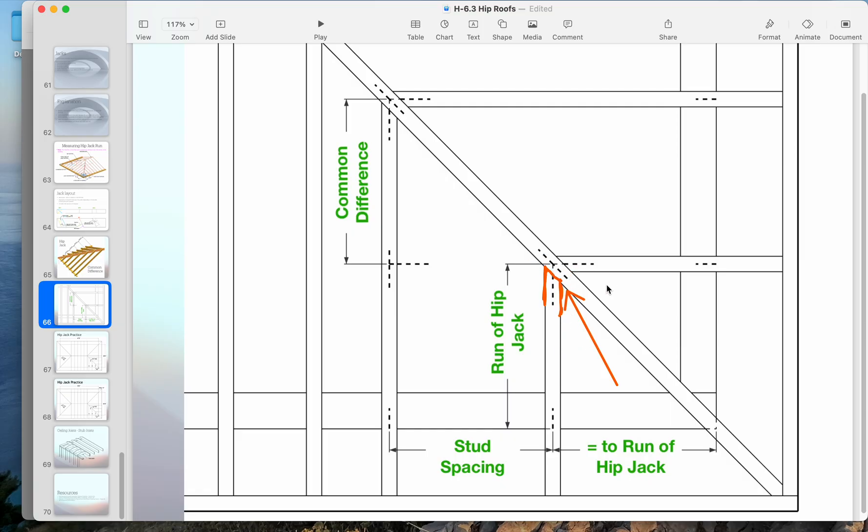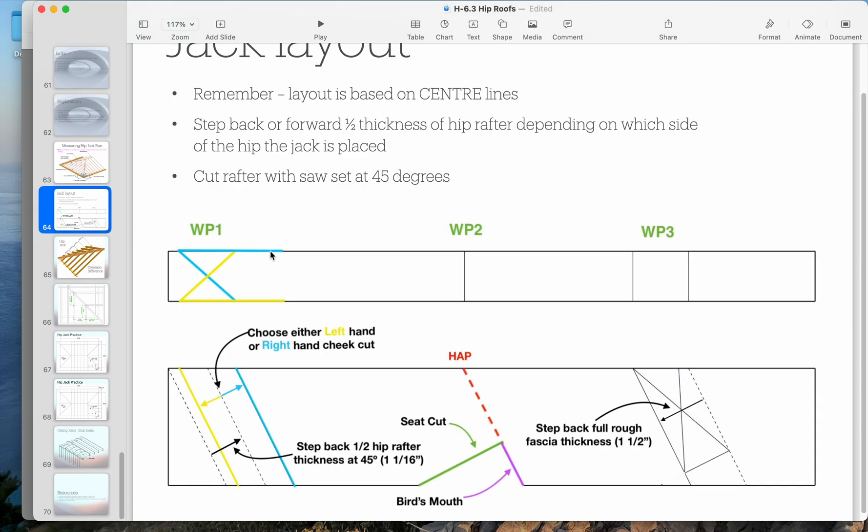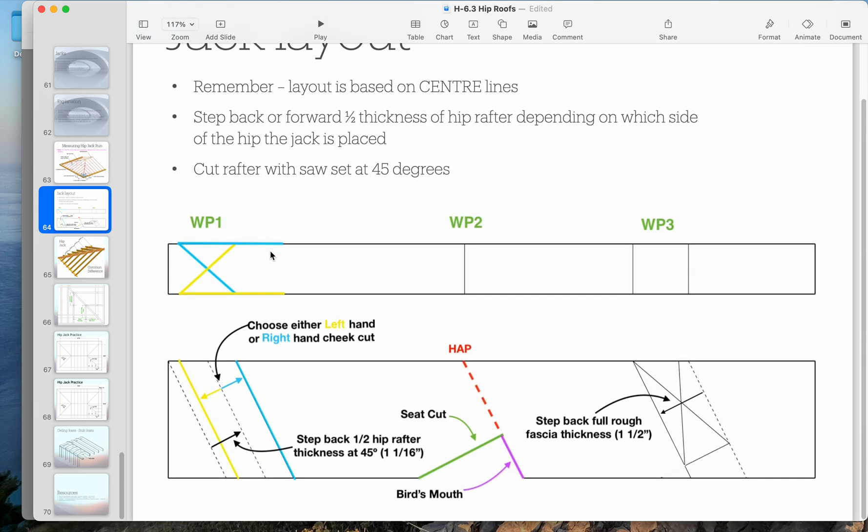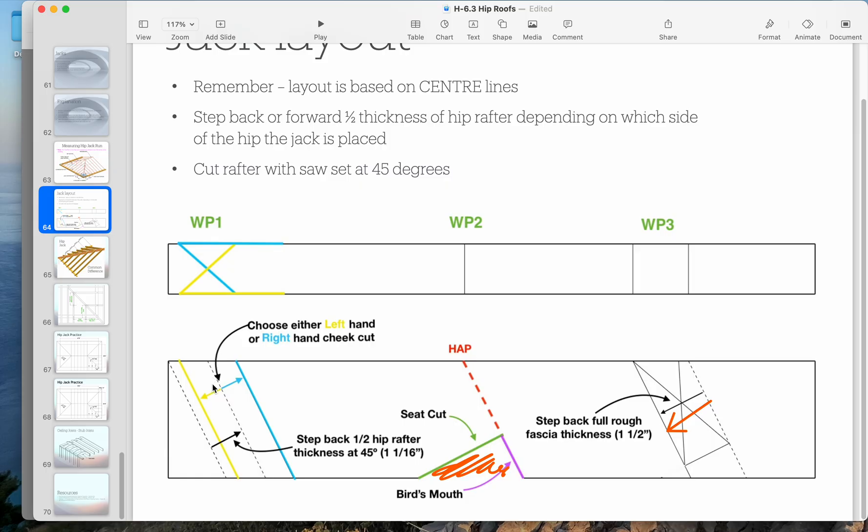This is simple because you've already done this with the hip rafter. Here's the hip jack layout. Your seat cut, your whole bird's mouth section is exactly the same as the common rafter. Your fascia is the same. We take off the full thickness, the inch and a half fascia typically.